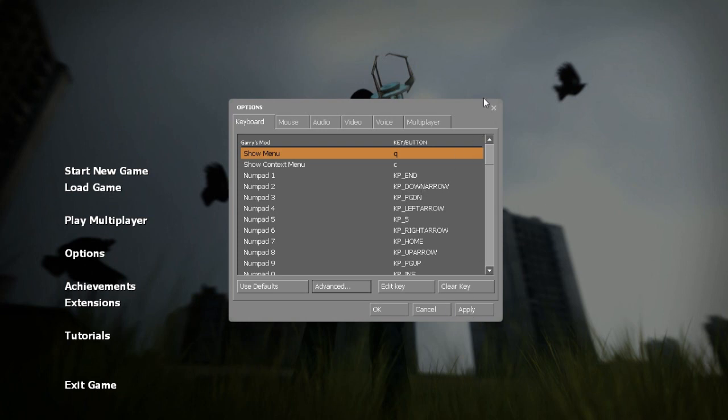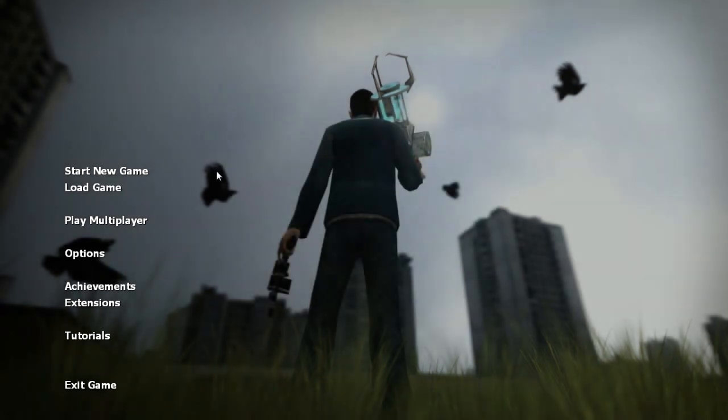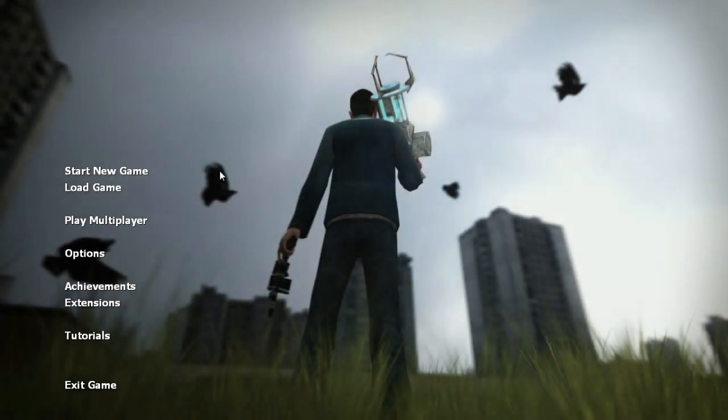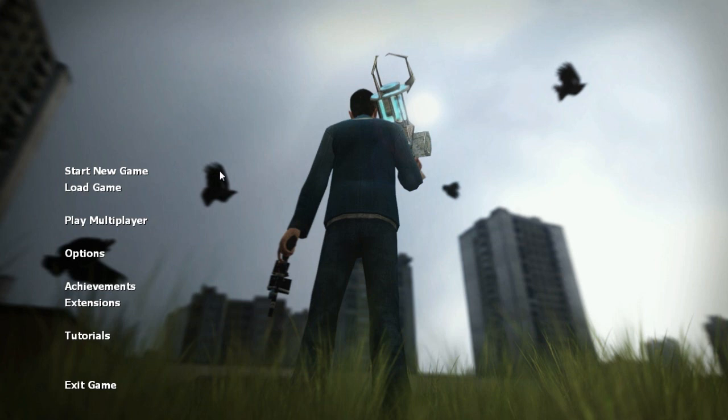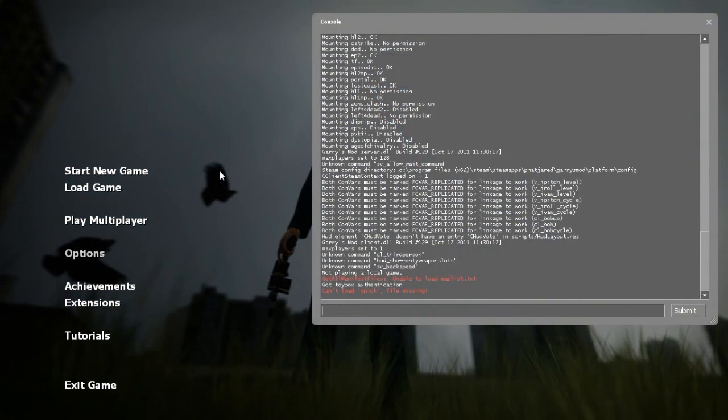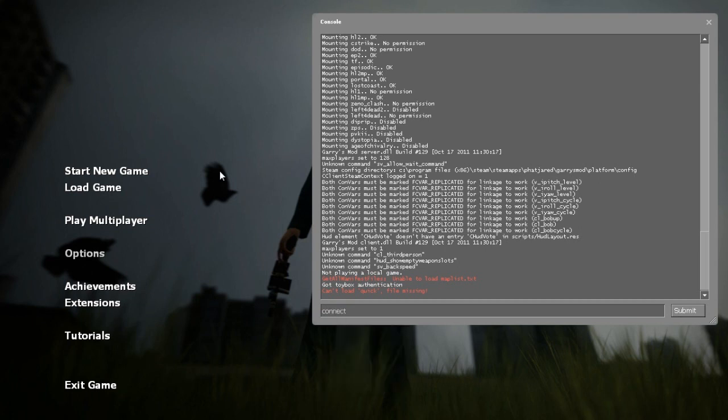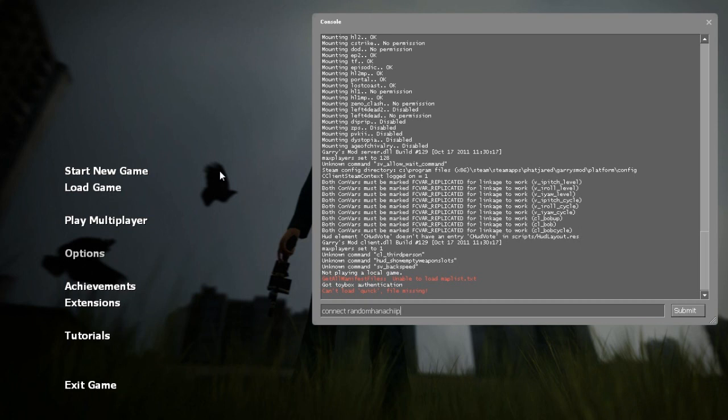You're going to want to click apply once you've ticked that, you can come off here and then you press the button, usually it's the button just to the left of one on your keyboard to bring up the console. You can see here the console. Then you're going to want to type in connect space and then you want to control V to paste in the IP address that you copied off your friend in Hamachi and then you're just going to want to press enter and it will join you to the server.